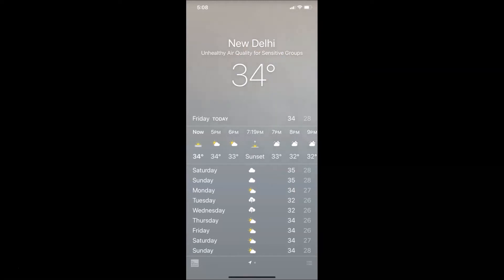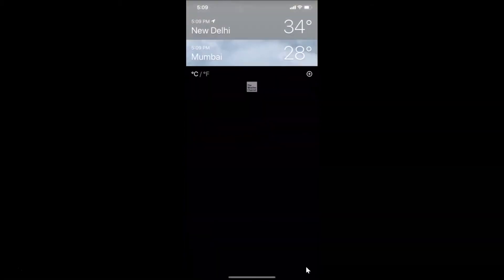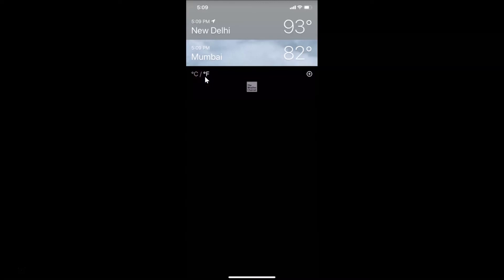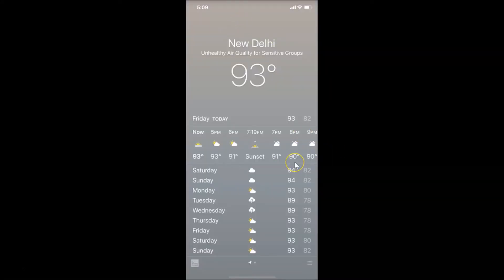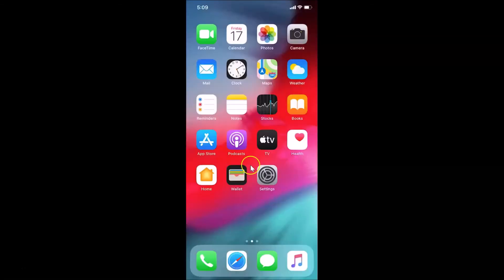Now let me show you the second method. First, let me change it back to Fahrenheit. Let me tap on the three horizontal lines and tap on Fahrenheit. It's now in Fahrenheit. Let me go back and tap on New Delhi, then close the weather app.